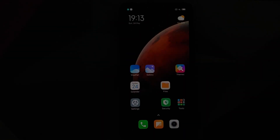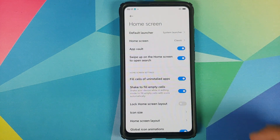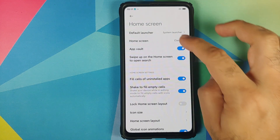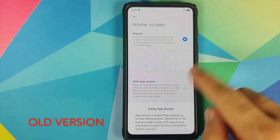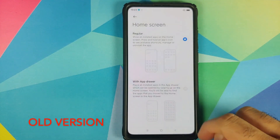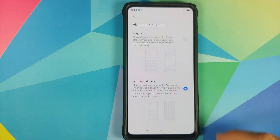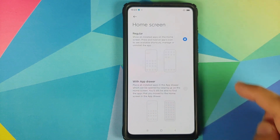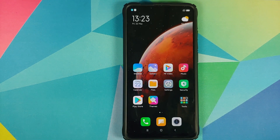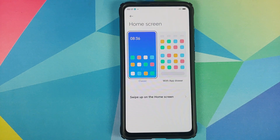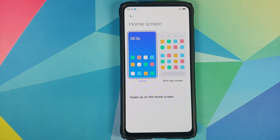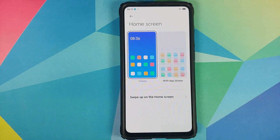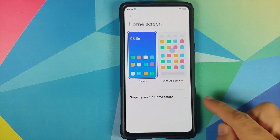Let's see what is new. Go into Settings, then Home Screen, and if you go into Home Screen again — bam! This is something new. Previously this screen had black and white options stacked on top of each other, with the classic option on top and the application drawer option below.